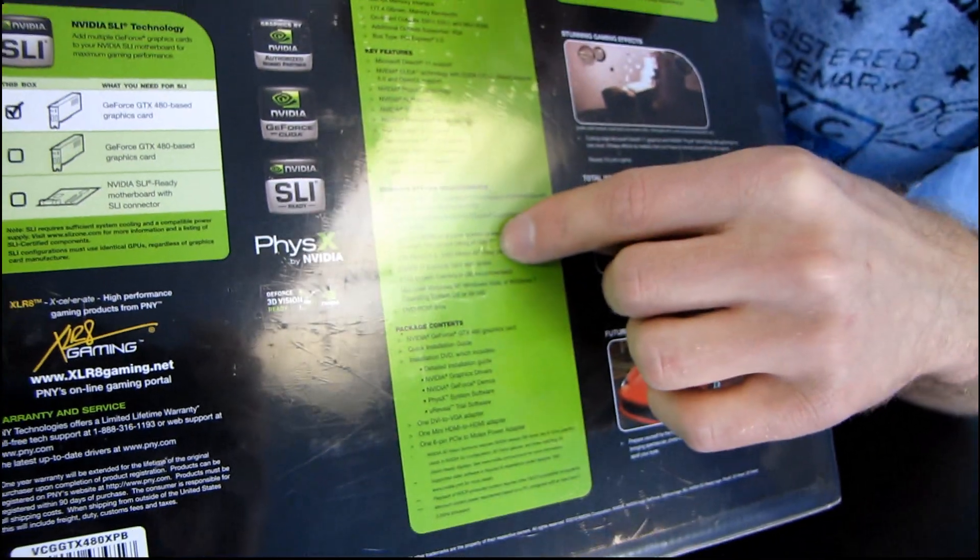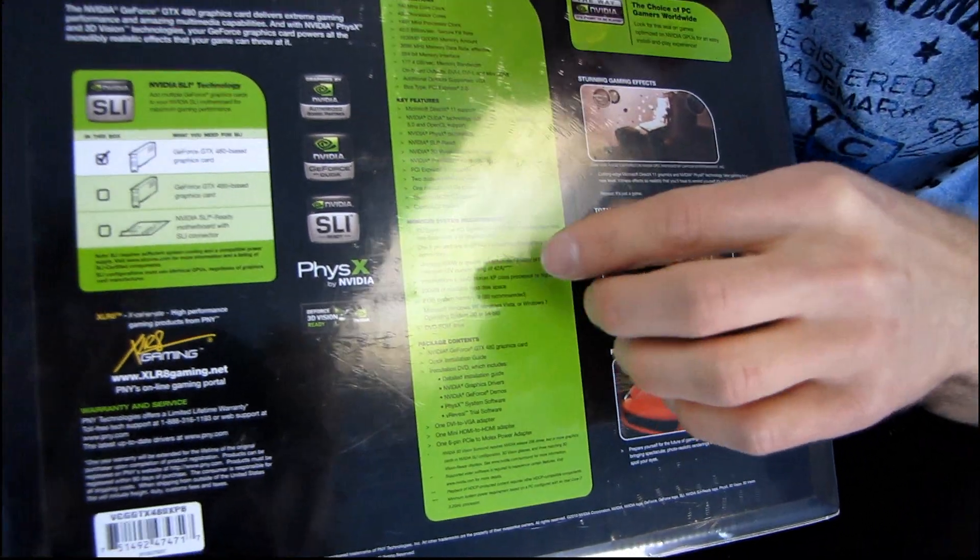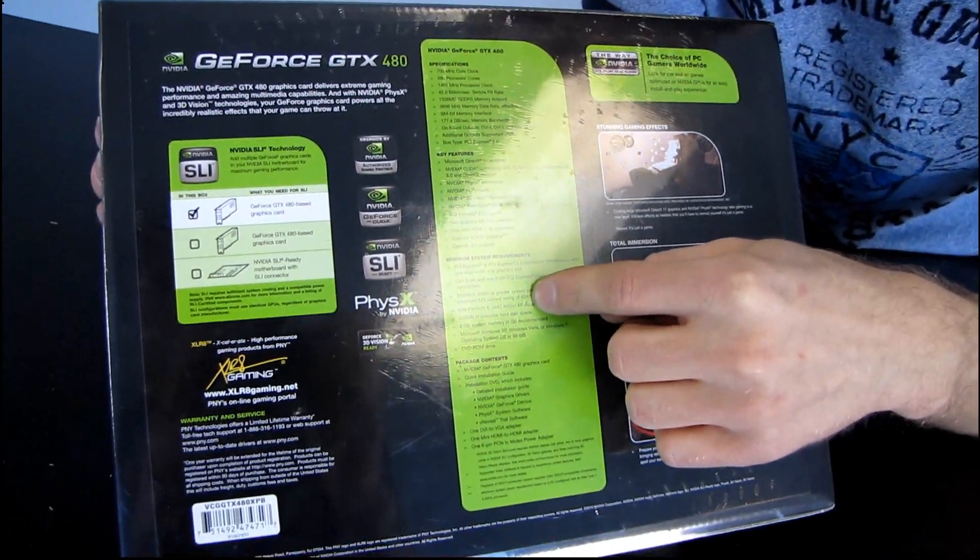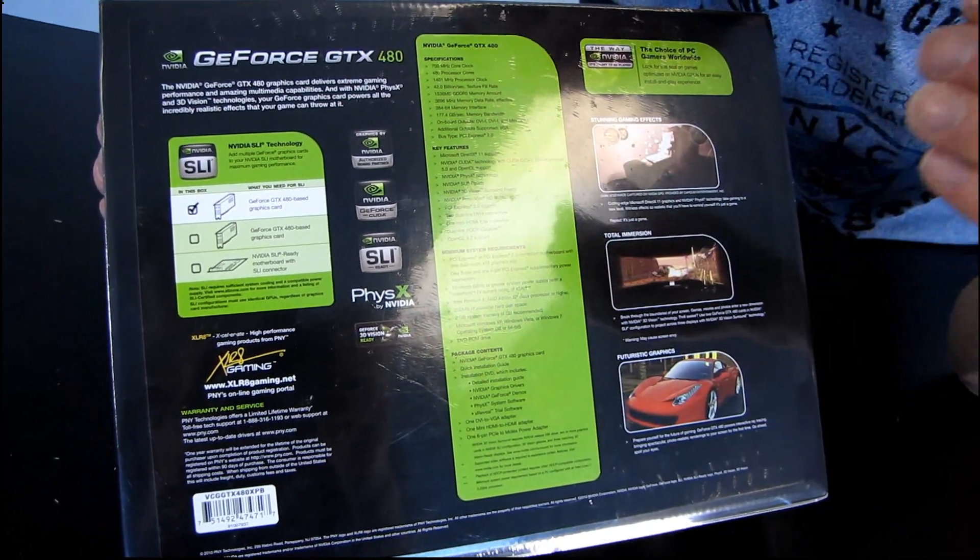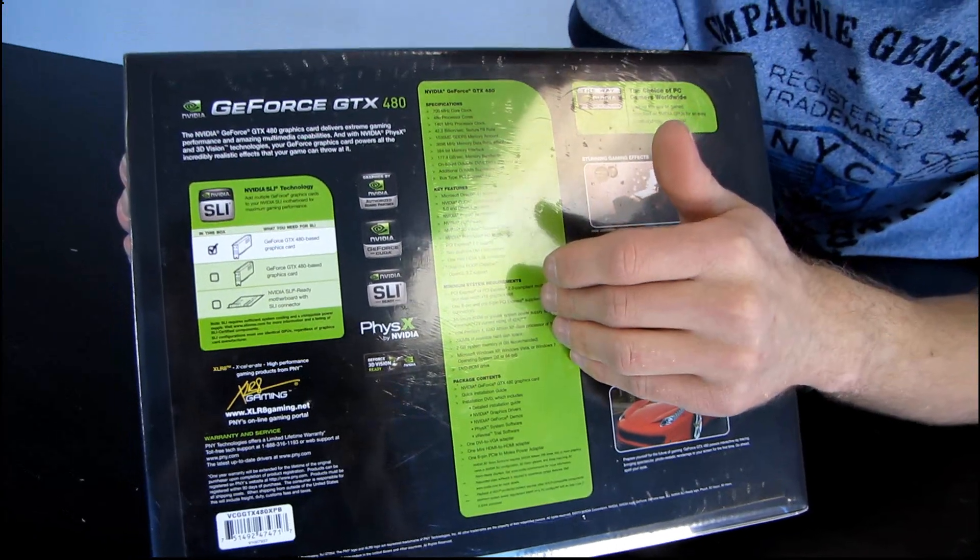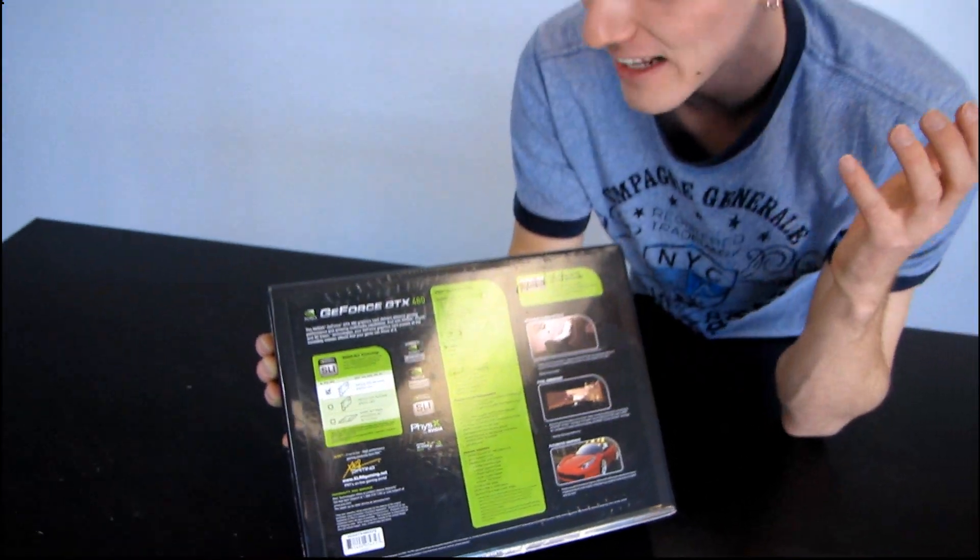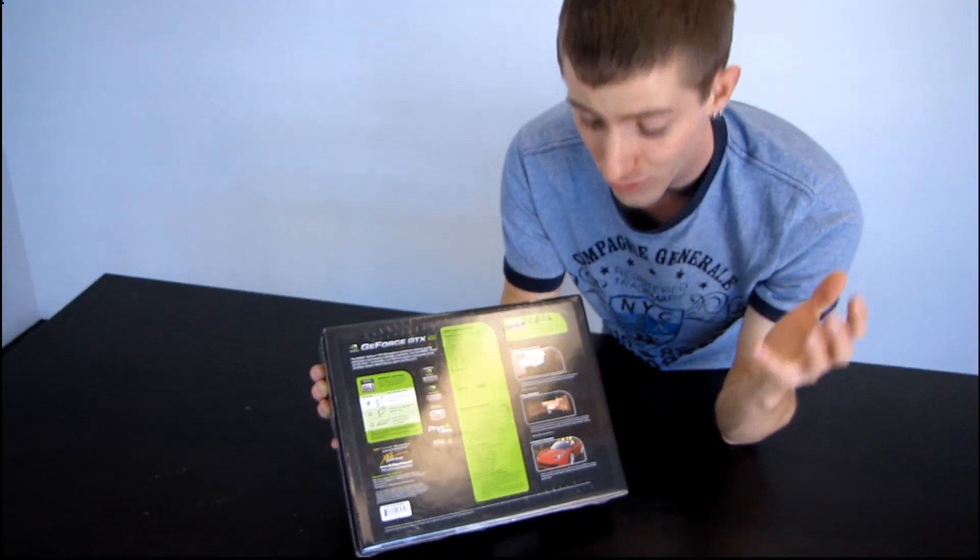you will need to have at least 42 amps on your 12 volt rail. You should be using a modern power supply with this card. If you're not, then that's absolutely crazy.